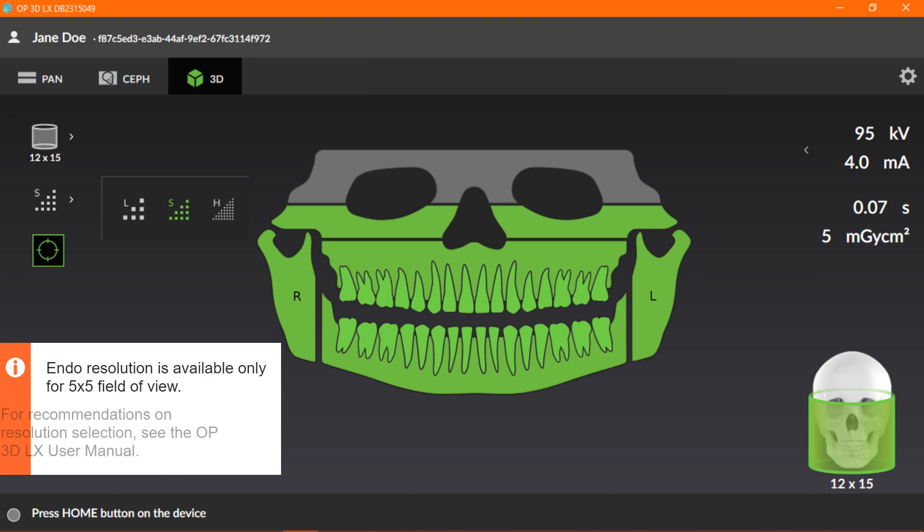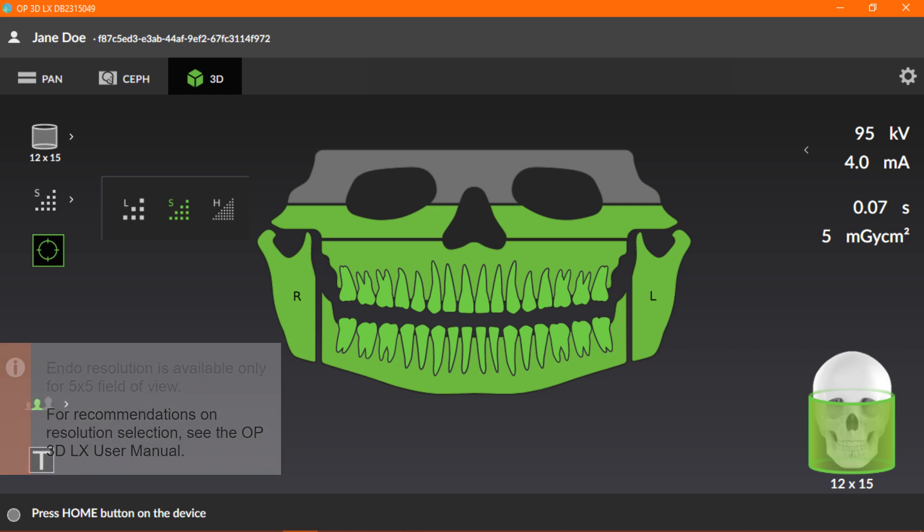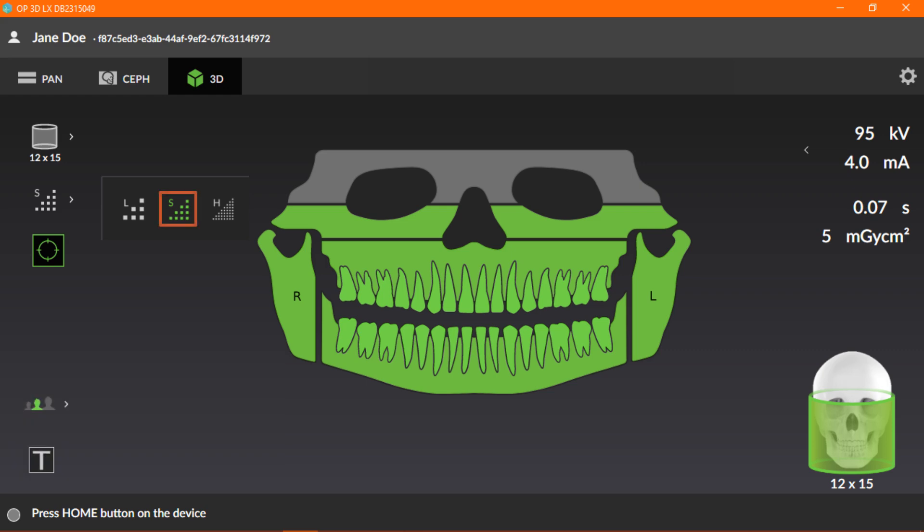For recommendations on resolution selection, see the OP3D LX User Manual. For this example, we'll use the default standard resolution.